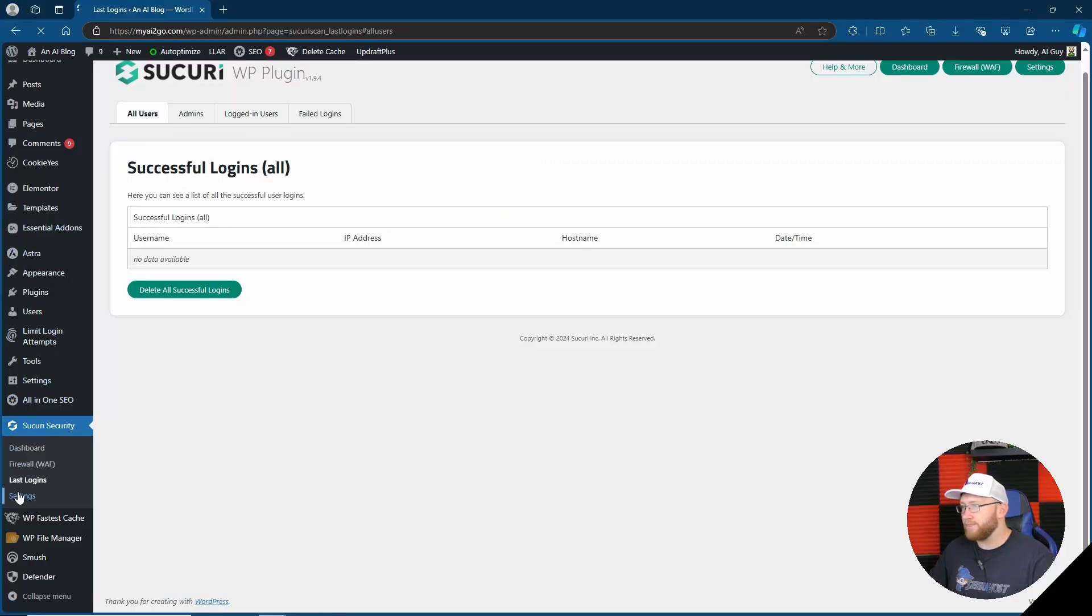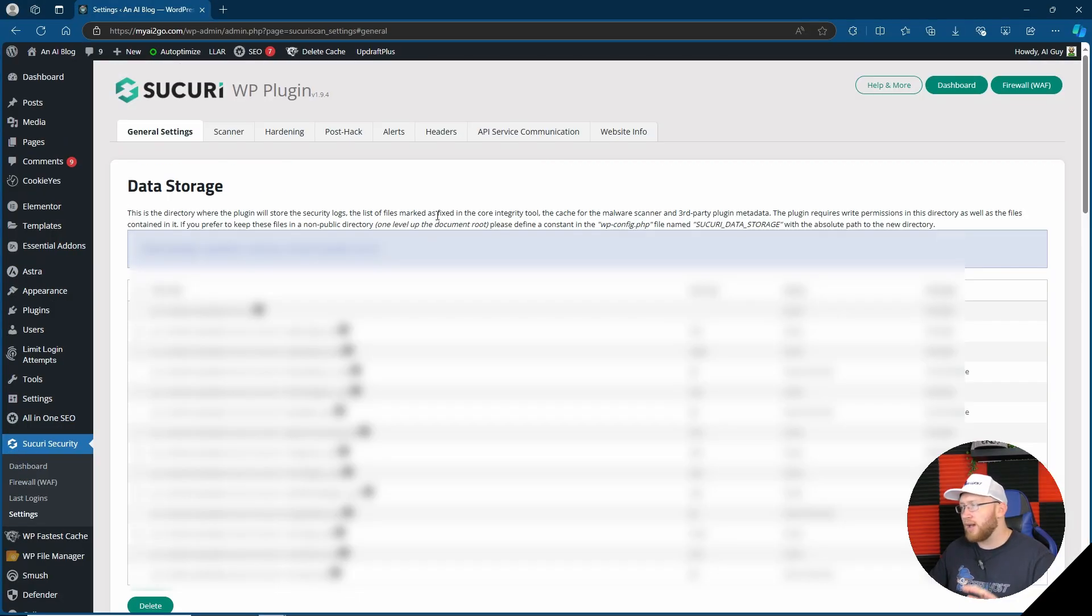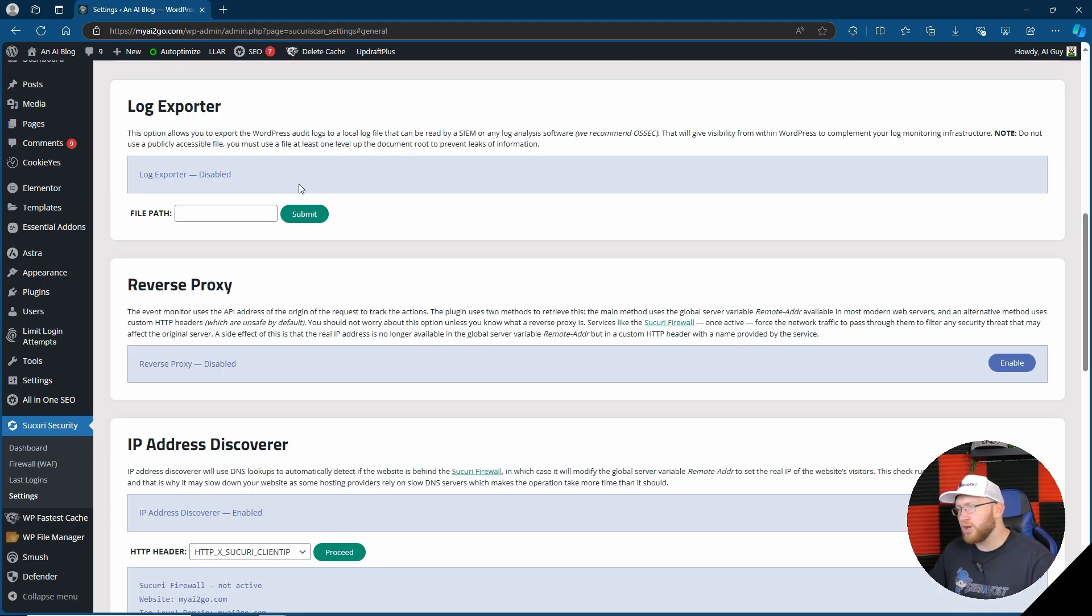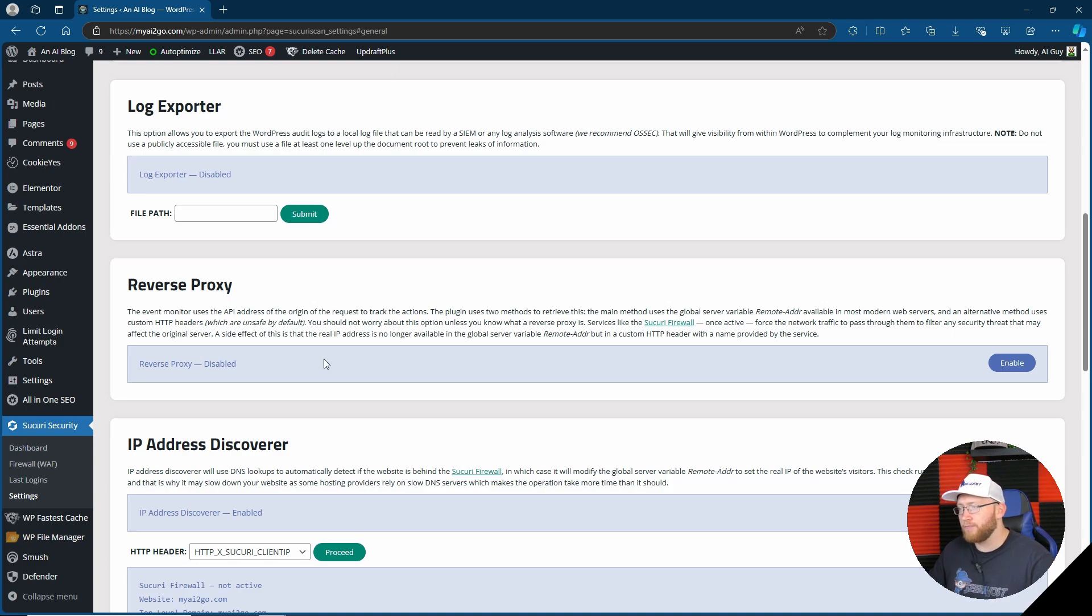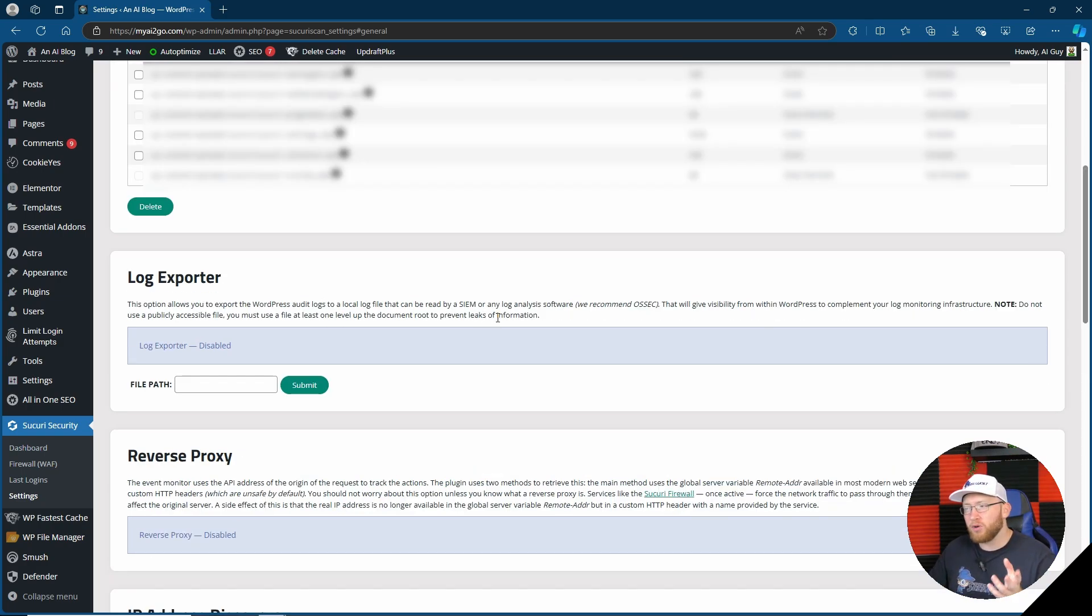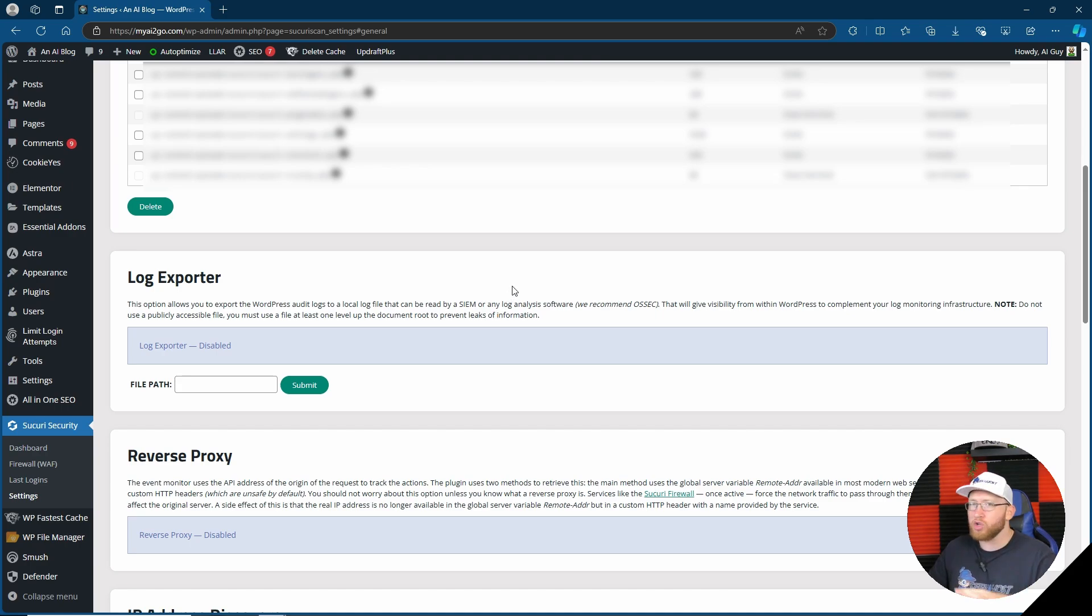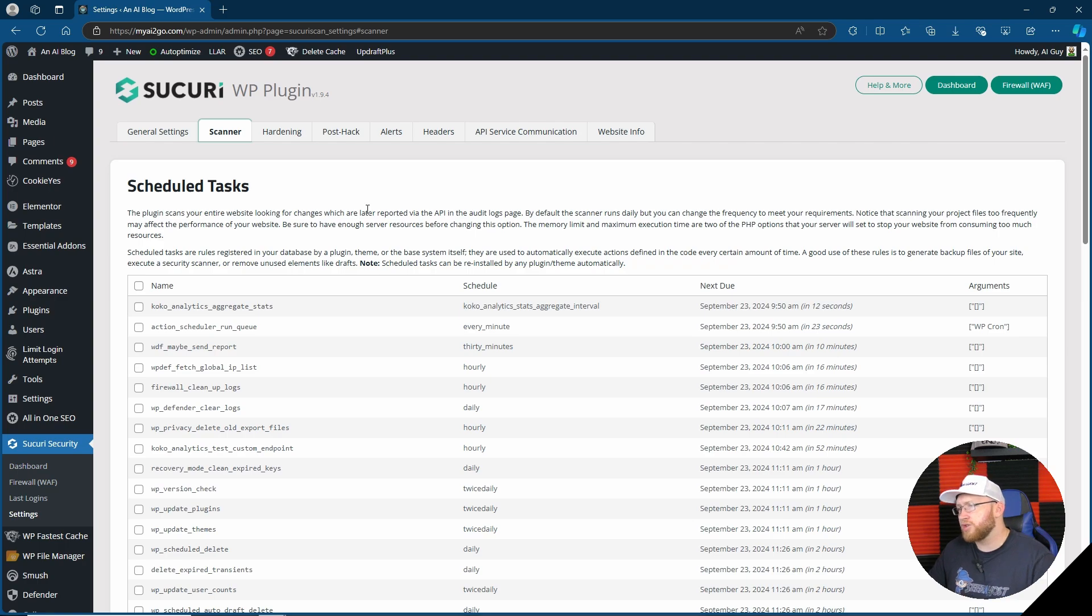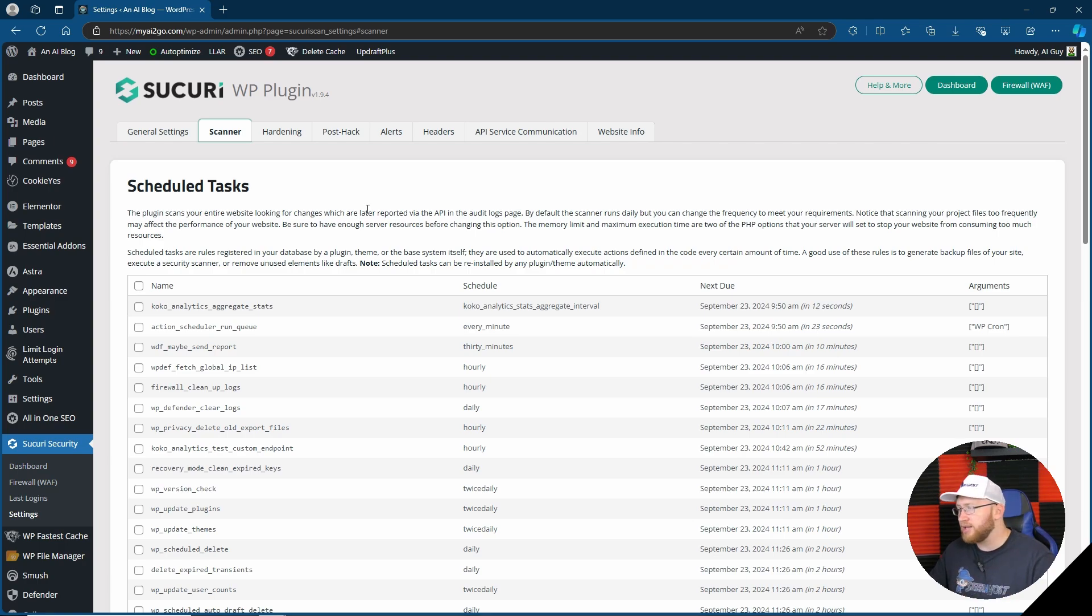Then finally we come down to settings. Here we actually do have a number of different settings. This can be the file path for the data storage for Sucuri log exporter, you have a reverse proxy here and lots of other things that you can tinker around with. Really, a lot of them if you're not really sure or you're a beginner, you shouldn't be messing around with anyway. I suppose it's good to have more in the settings. You can view your scheduled tasks or rules in your database set by the plugins. Again, not something as a beginner you'd probably really need or do or know what to do with.